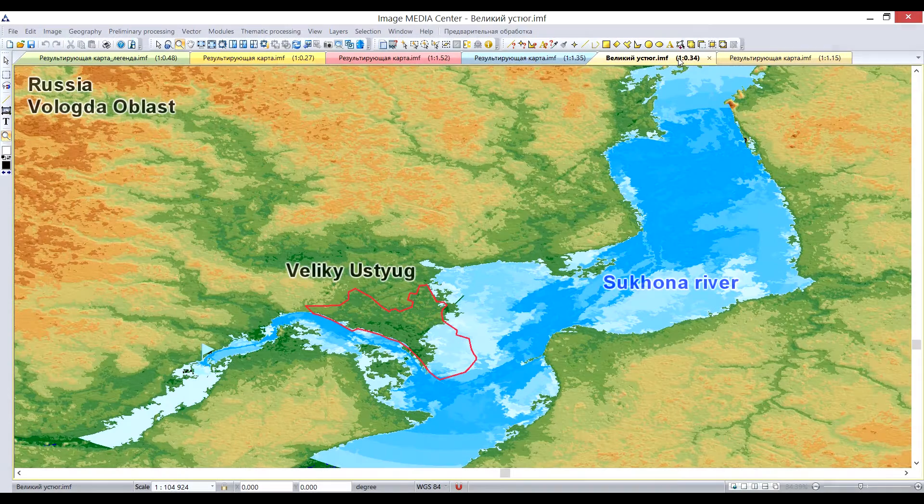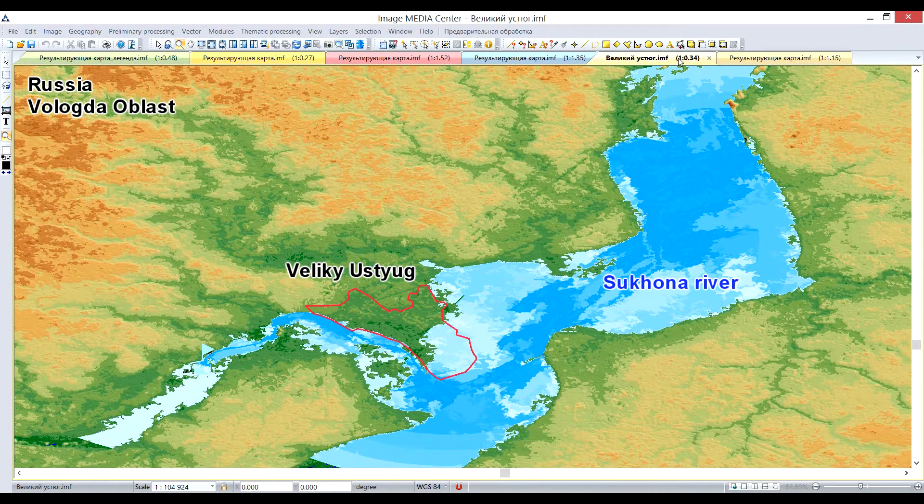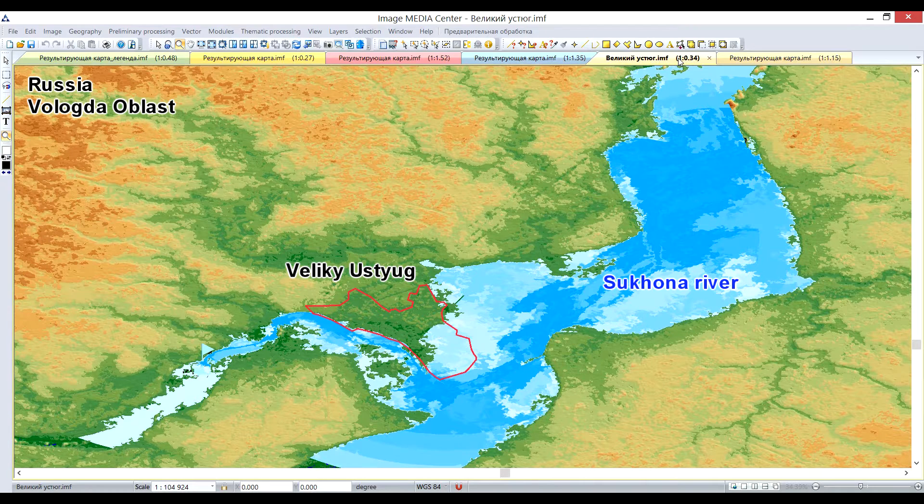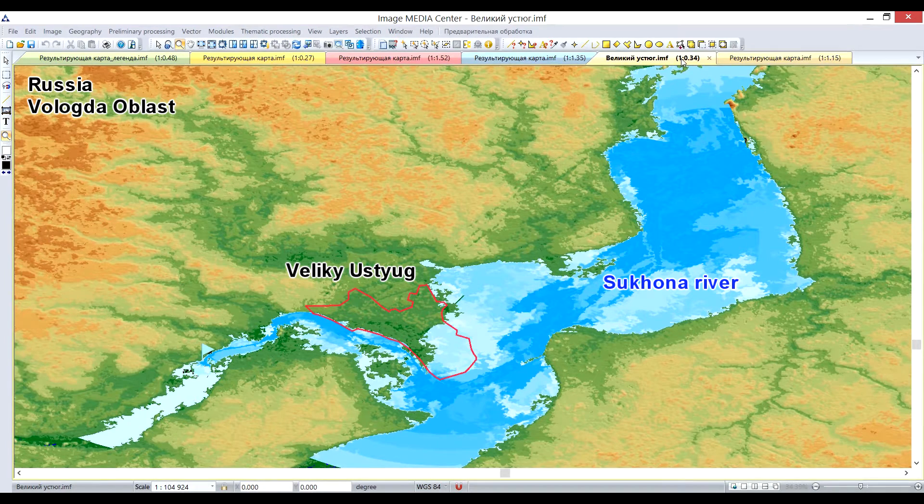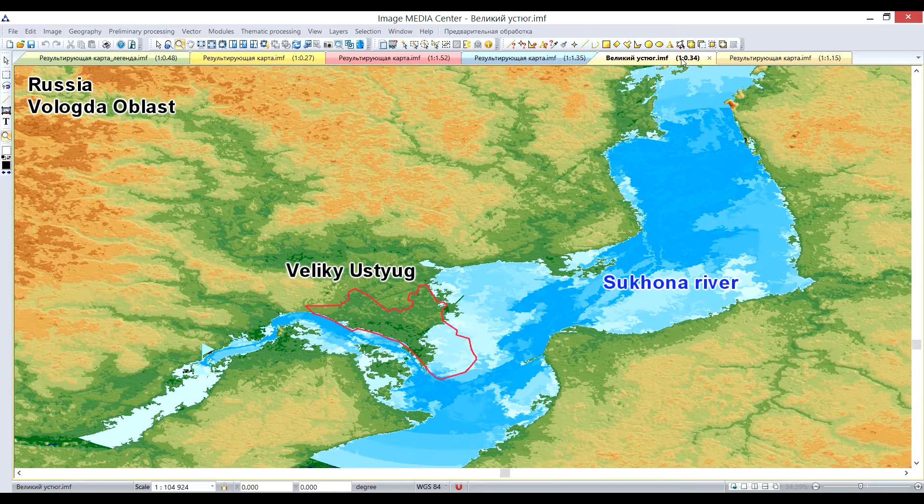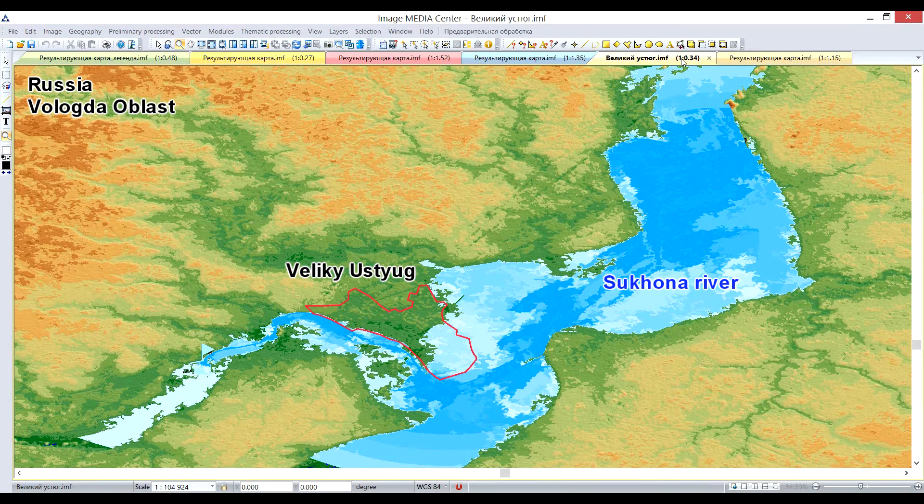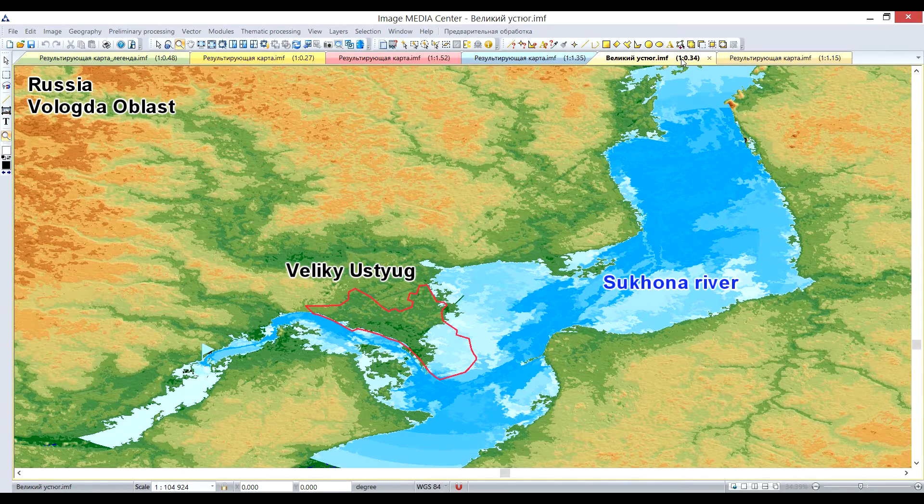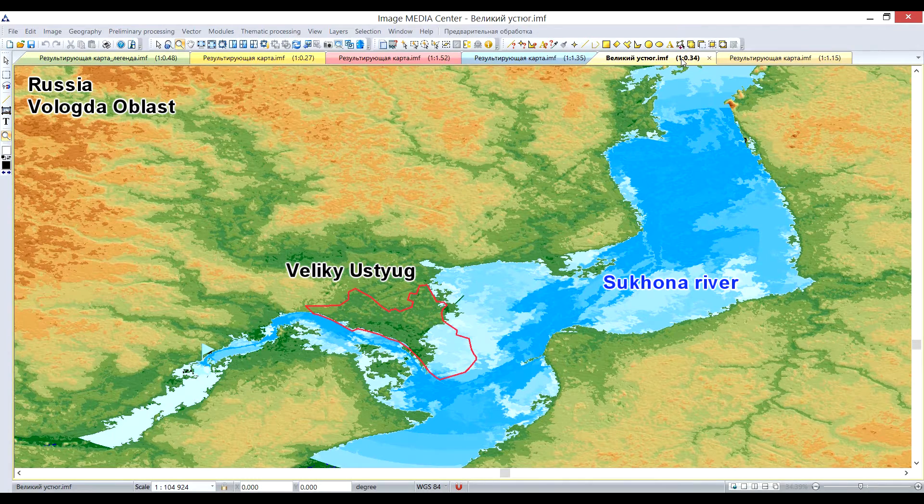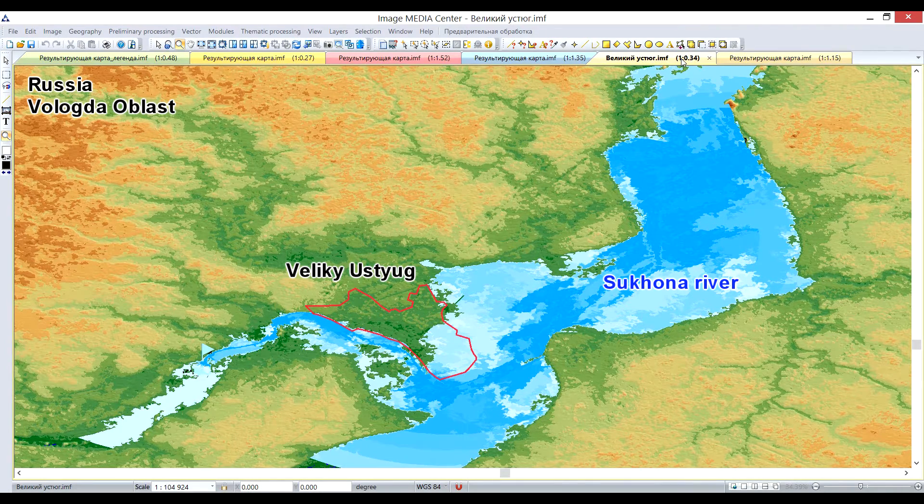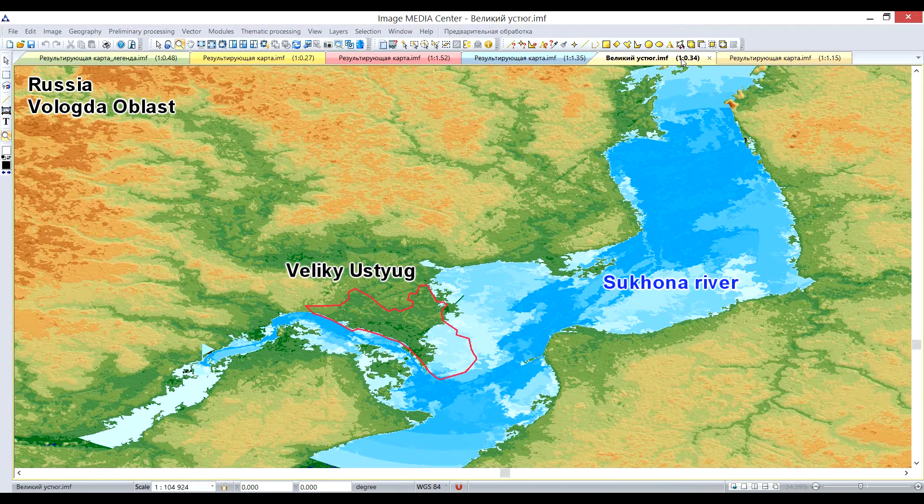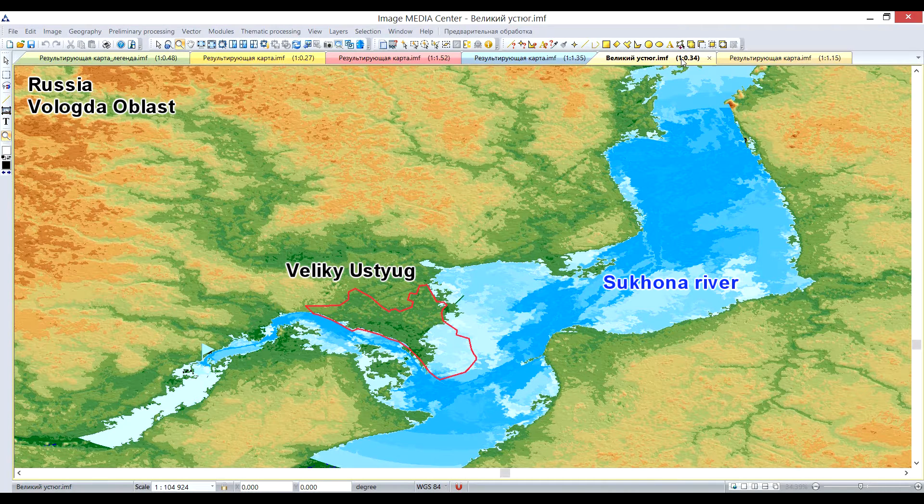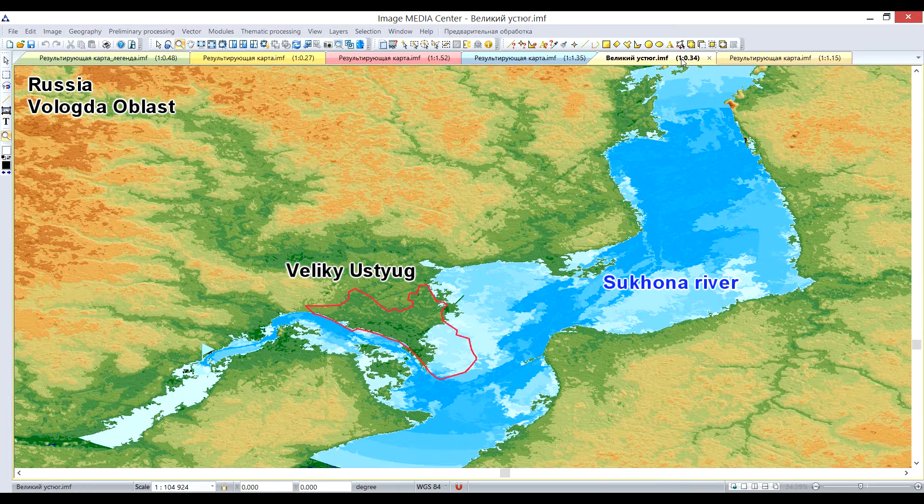It is also possible to make flood simulation and predict water level increase within Image Media Center software. To perform flood simulation algorithm, you need a digital elevation model and vector border of the river. You need to set the anticipated water level increase in meters. After that, program will run a simulation and form vector layers with the result.